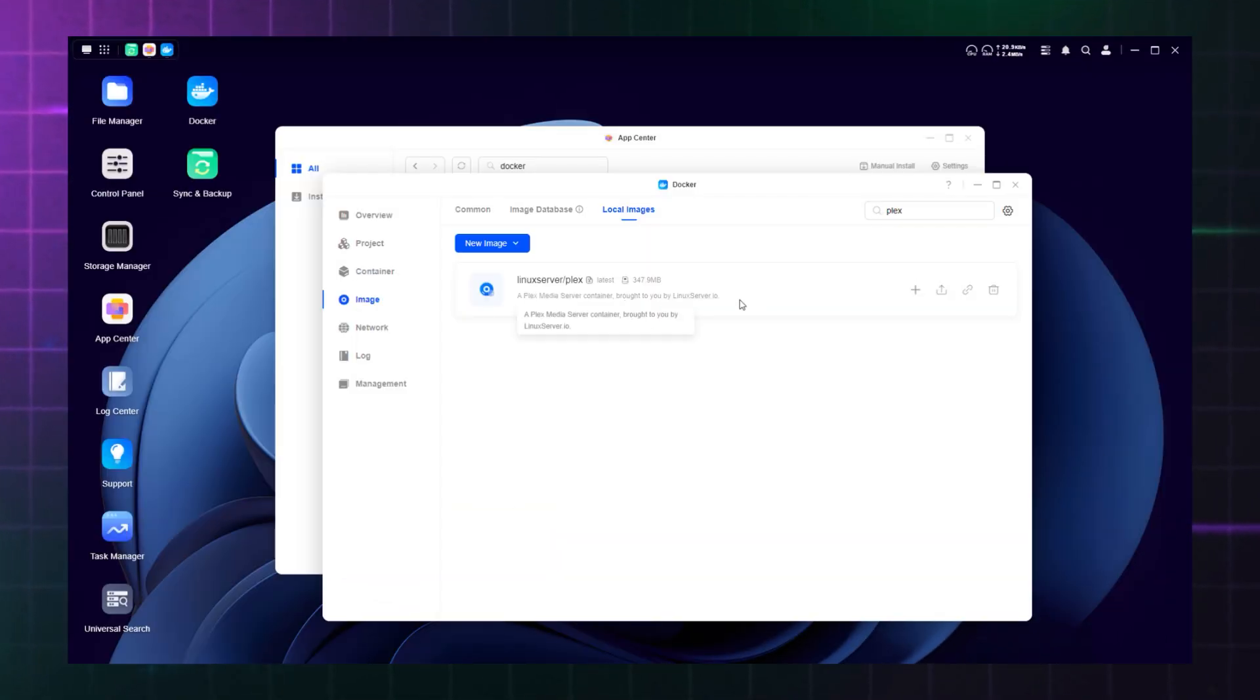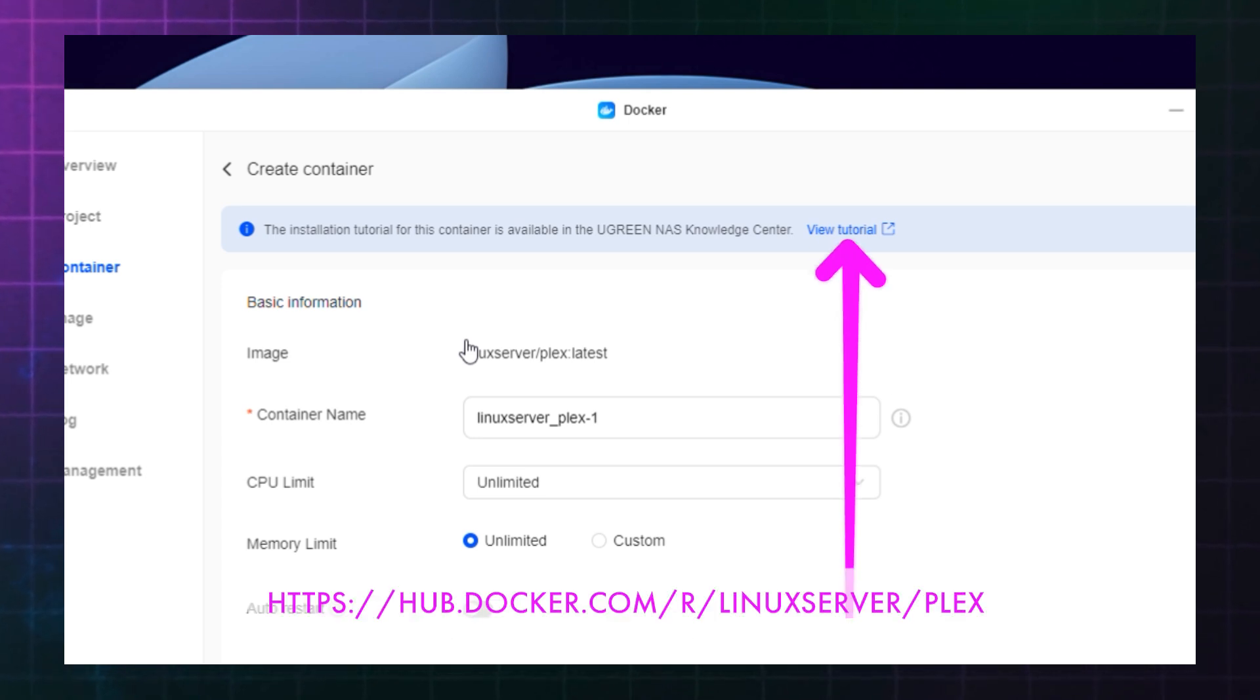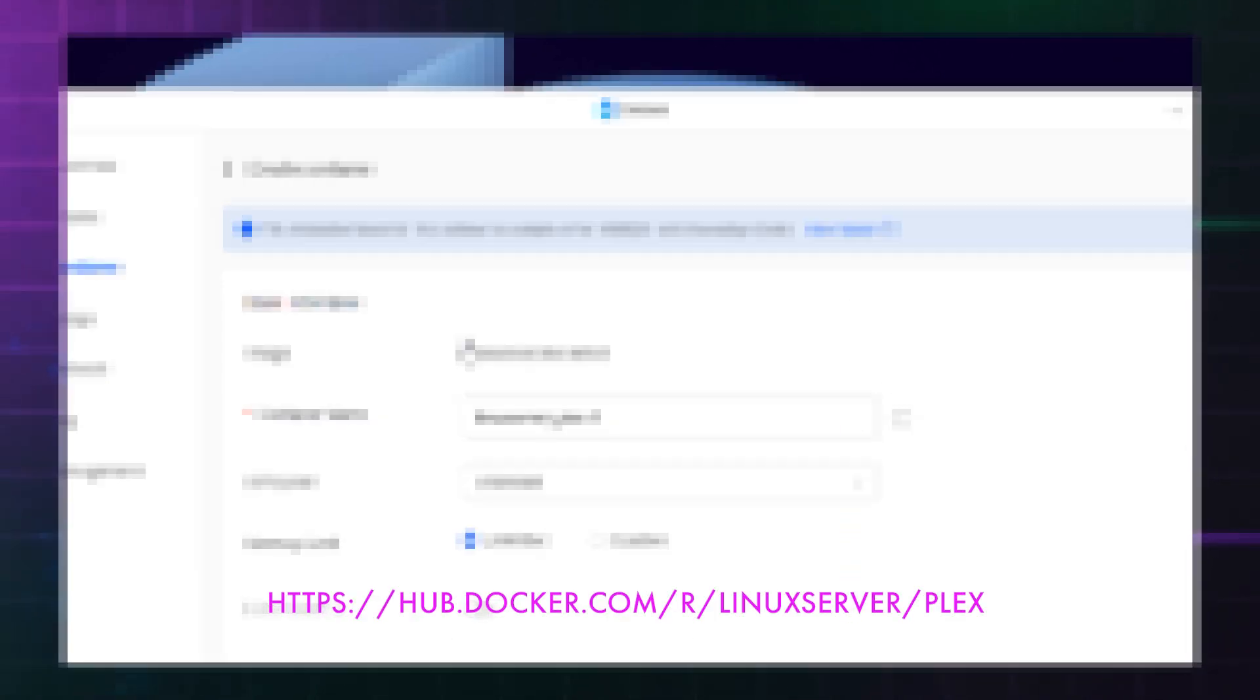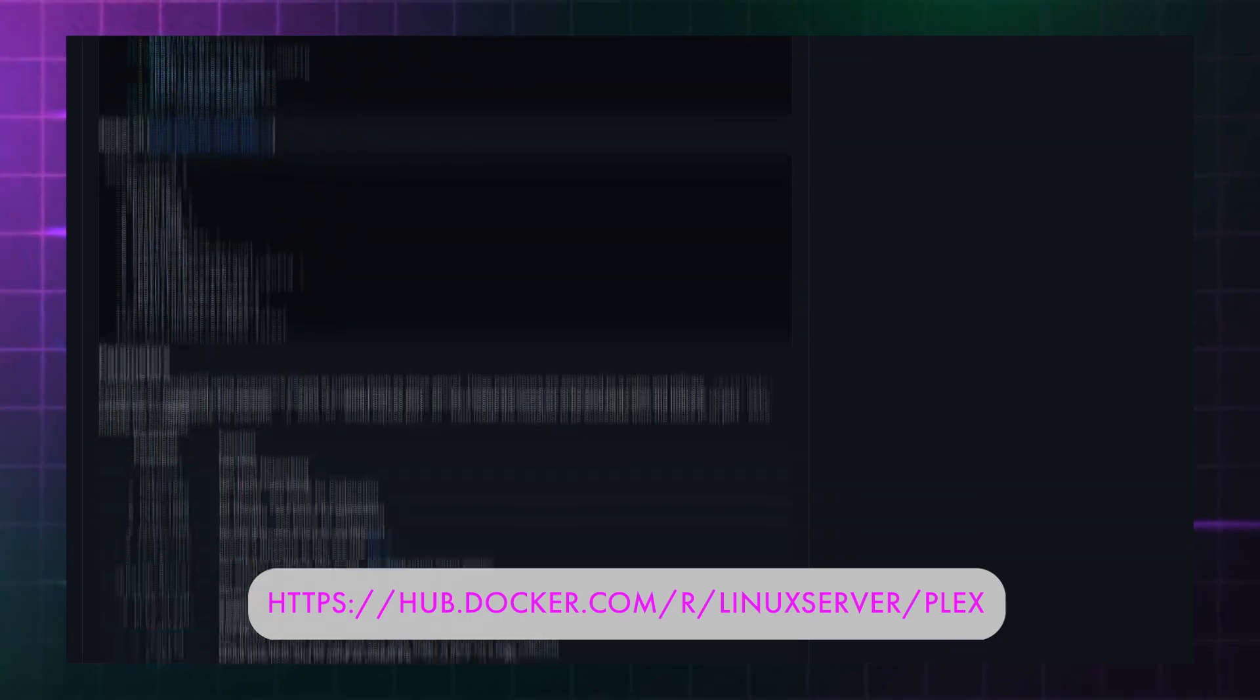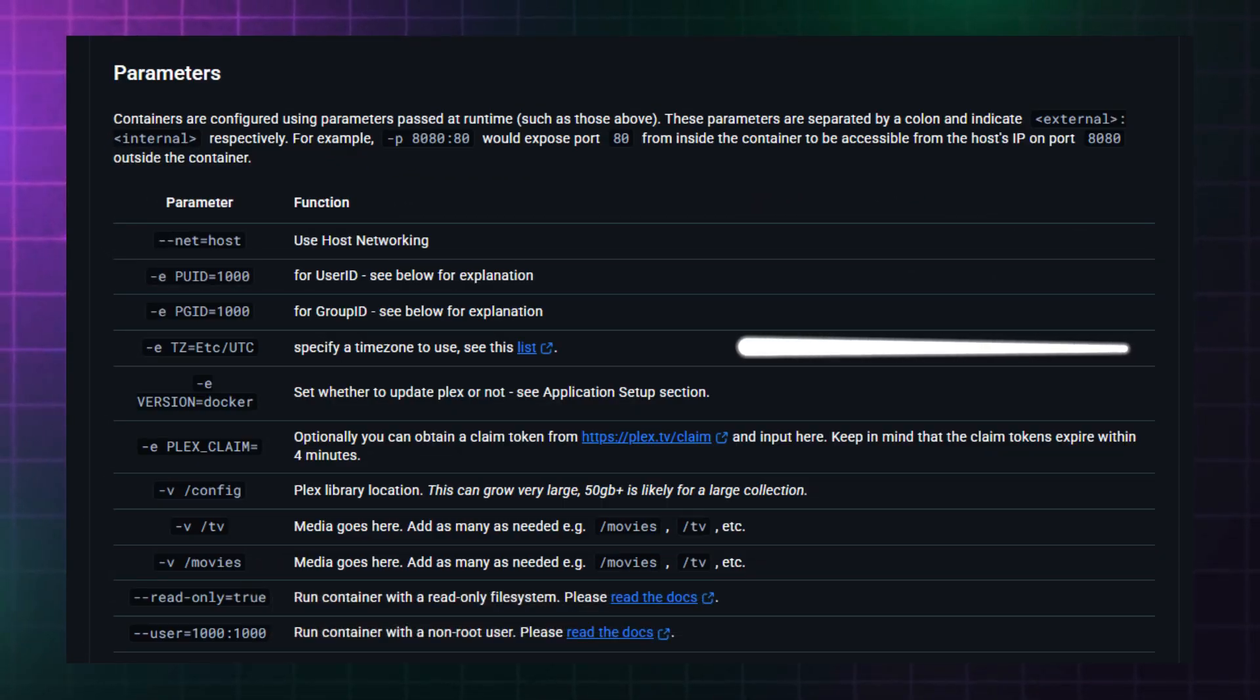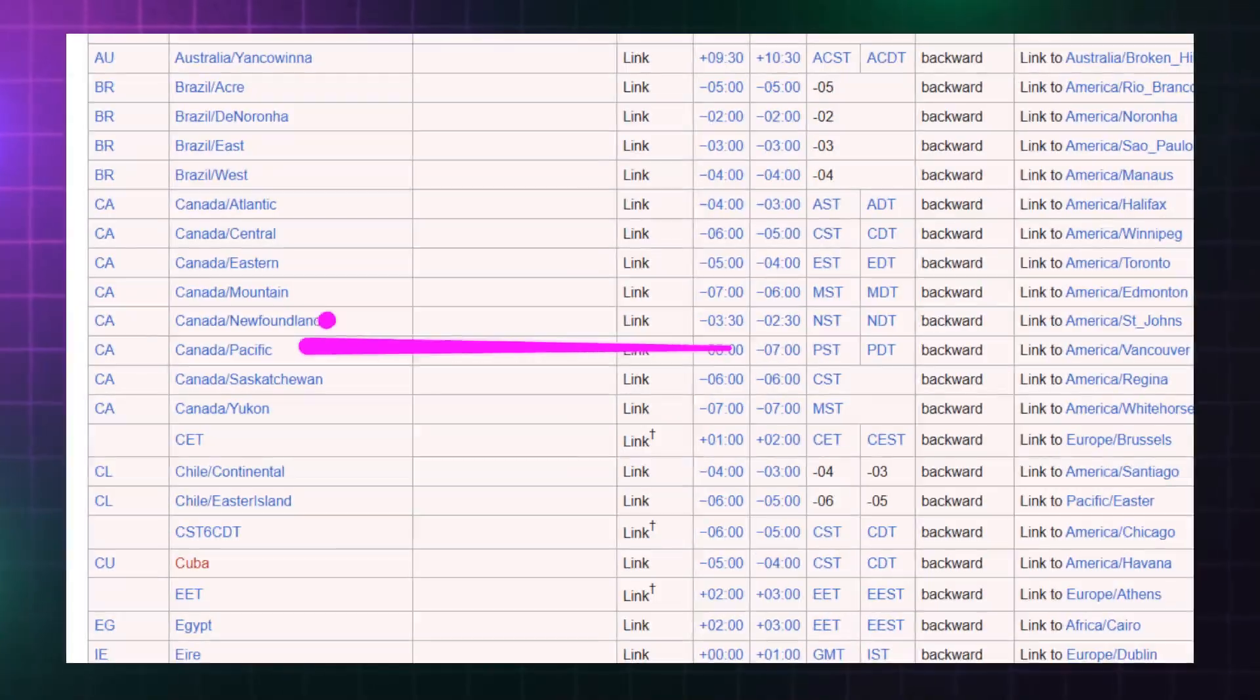To find your timezone, the Docker container creation flow actually includes a link to the comprehensive but overwhelming walkthrough. However, the information you want is under the parameters section about halfway down the page. Click on the link and find your corresponding location and then copy the information into the TZ dialog.